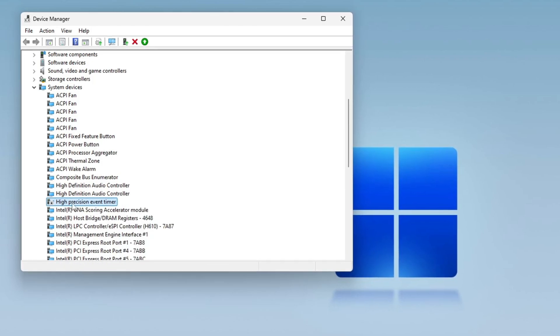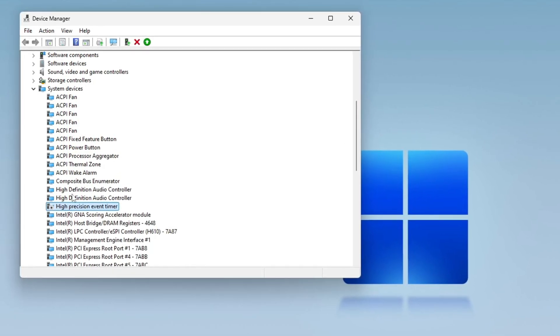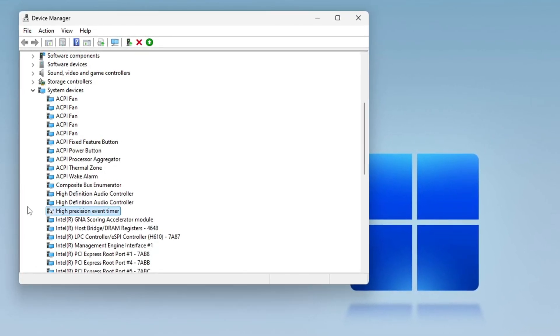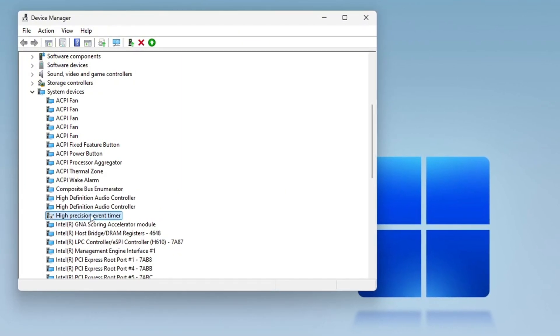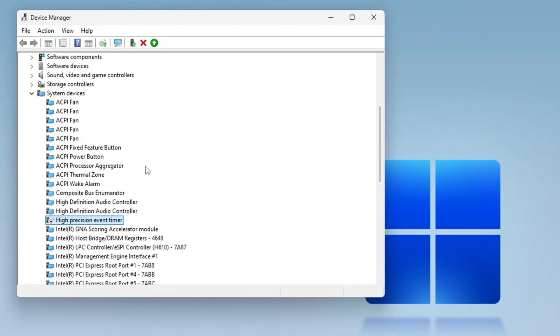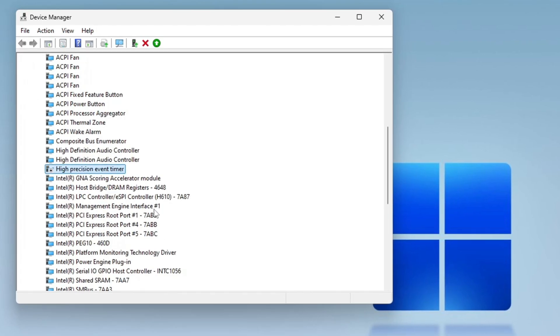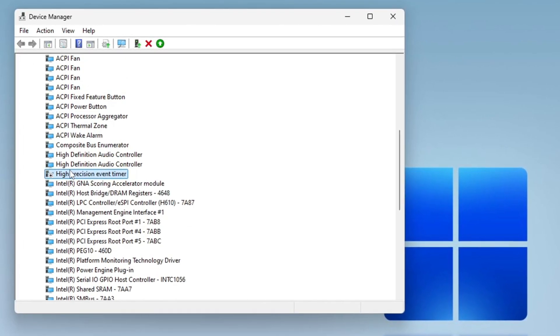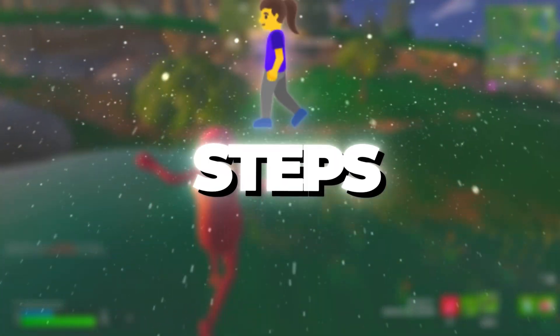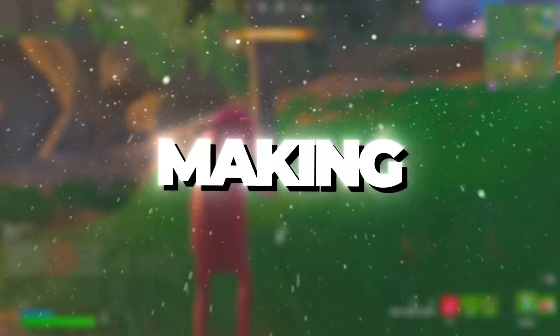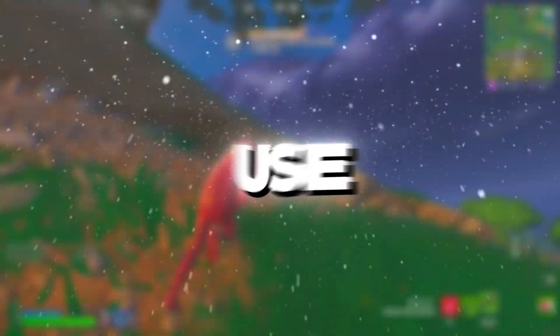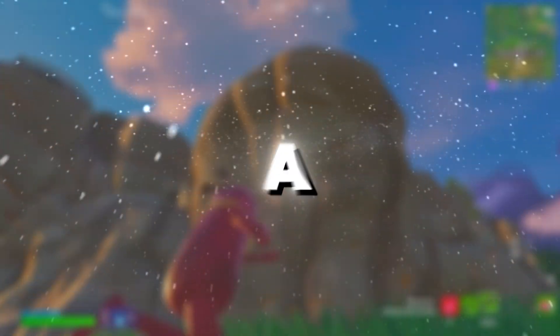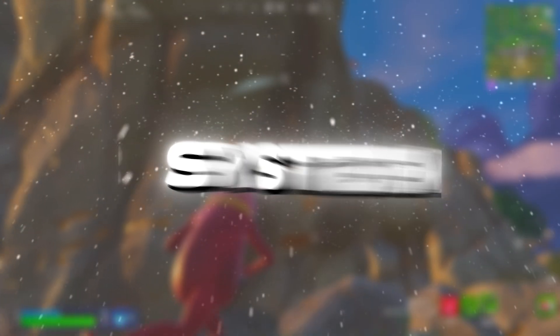By disabling HPET, your system may experience smoother performance and more stable FPS, as it will no longer be affected by unnecessary timing events. This small tweak can make a noticeable difference, especially in gaming or other high-performance tasks. By following these steps, you can significantly improve your Windows performance, making it faster and more efficient for gaming and everyday use. Try these optimizations and enjoy a smoother and more responsive system.